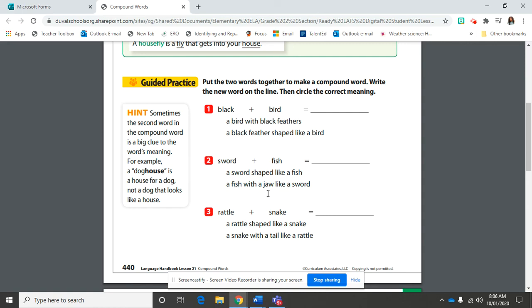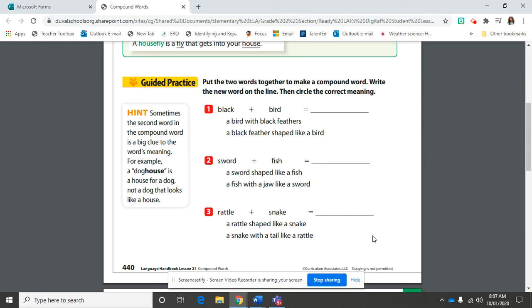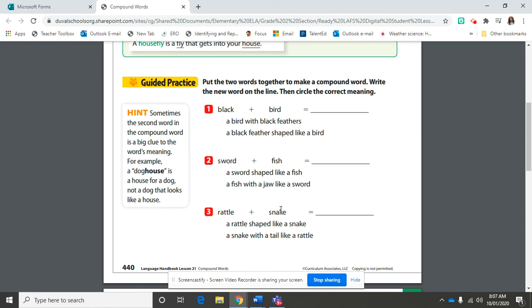And here is number three before we go. Rattle plus snake. What word is it? What compound word? Rattlesnake. Go ahead and put rattlesnake together here on the line without any spaces. And think about what is the most logical meaning of rattlesnake. Is it a rattle shaped like a snake or a snake with a tail like a rattle? Look at that second word.